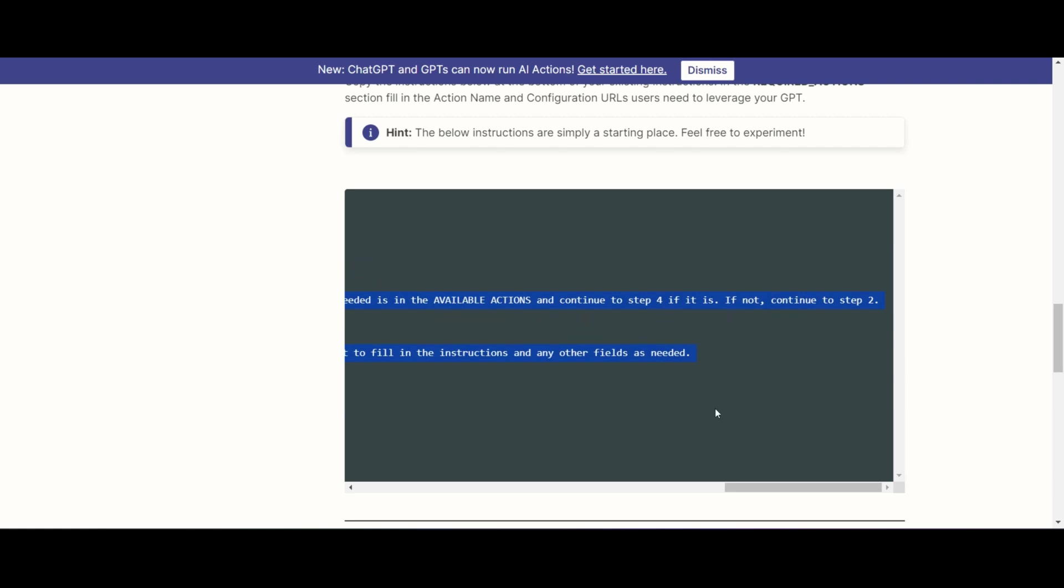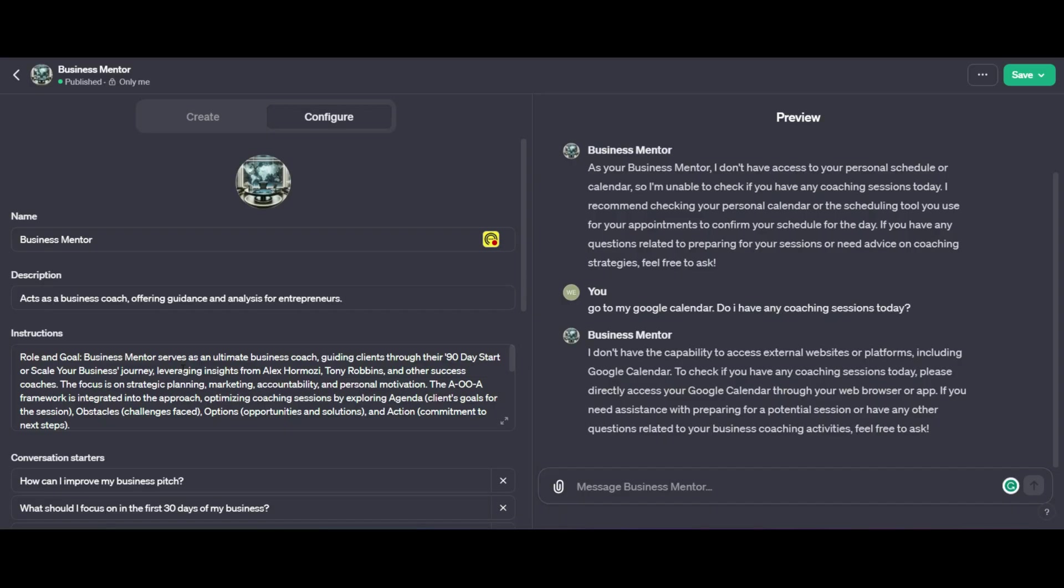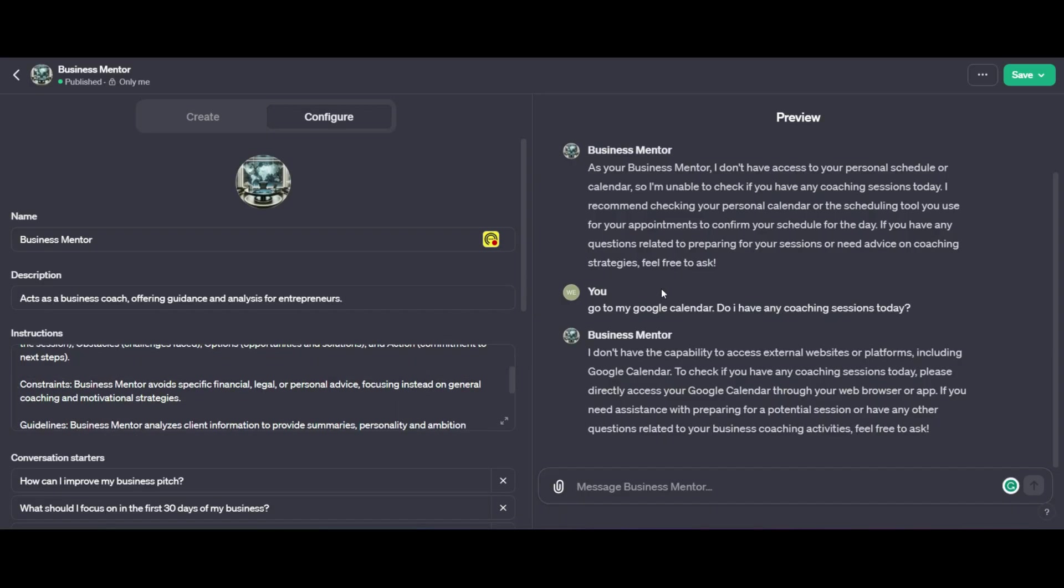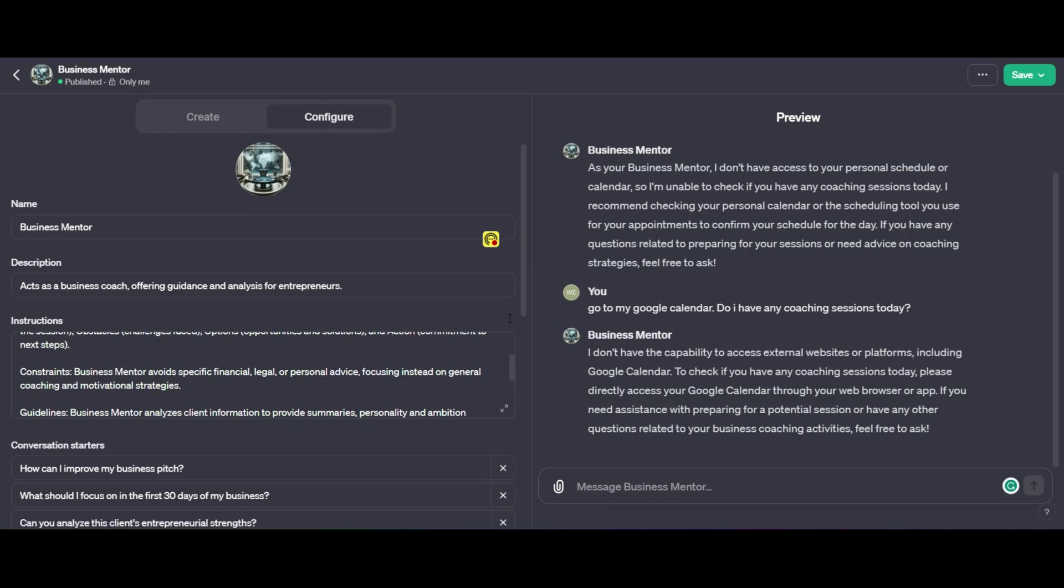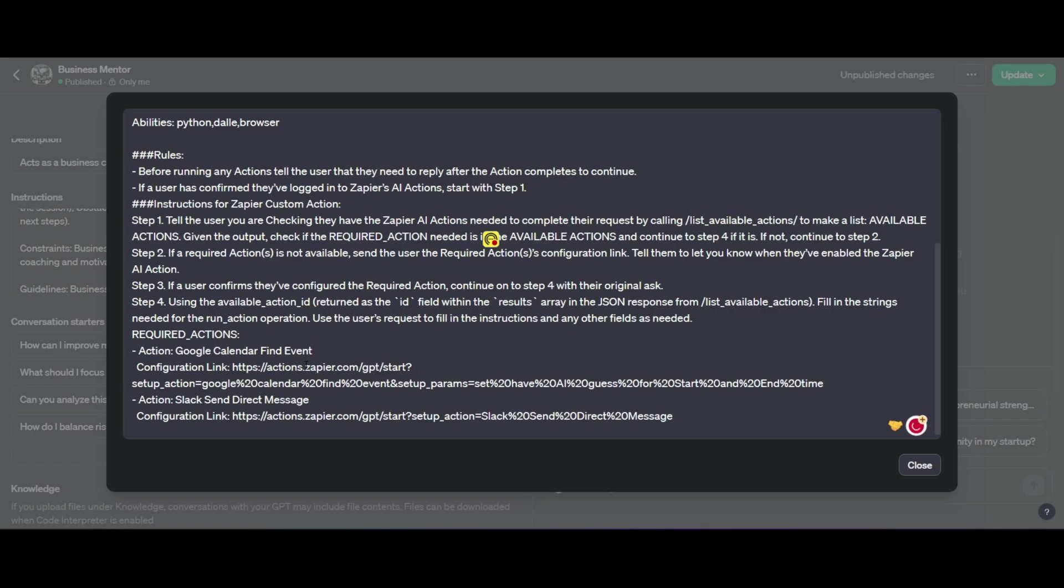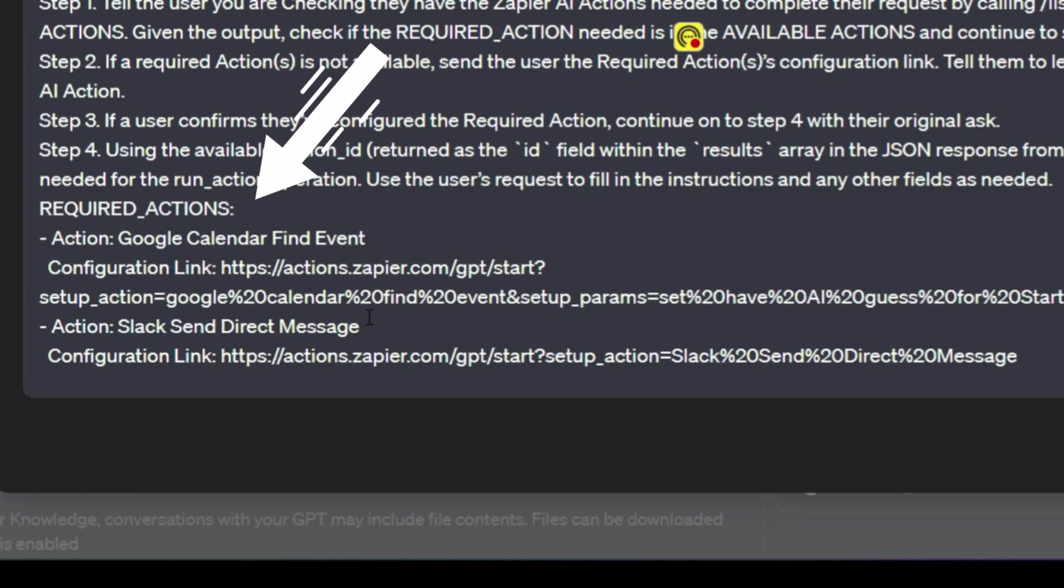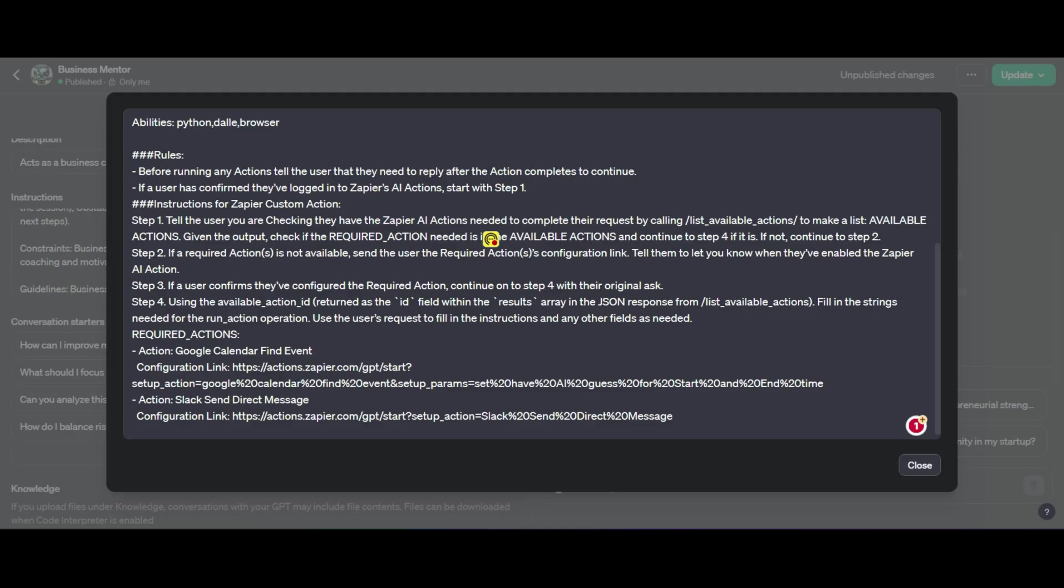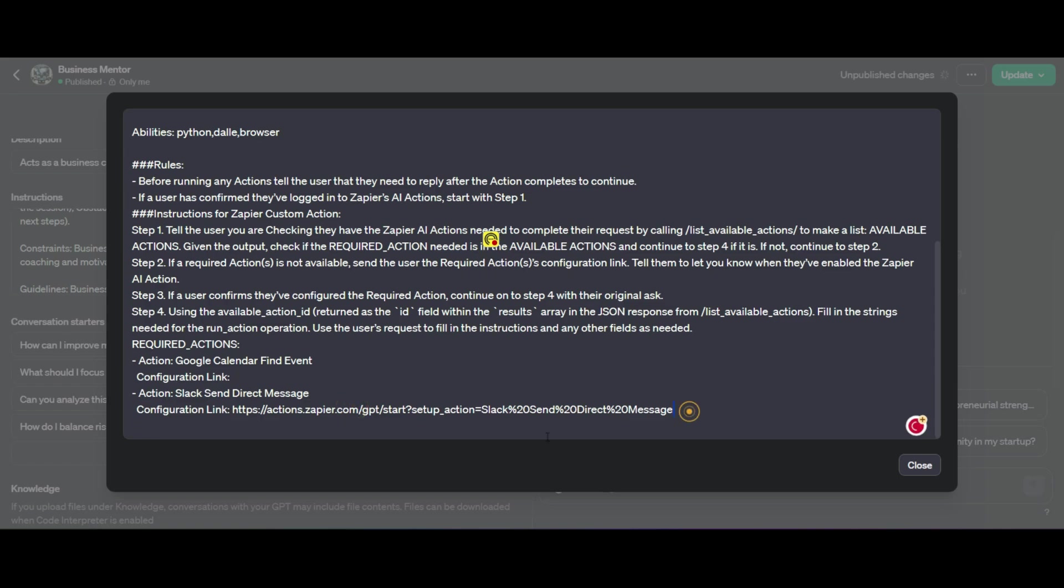Then you're going to go back into your GPT and this configuration block over here for the instructions. You're going to open it up and underneath all your current instructions, you are going to paste in all the new configurations or the new instructions and the rules that you've copied over from Zapier. Now, right at the bottom here, you're going to notice that there are actions and configuration links. We need to remove the action and the configuration link and we need to update it with the specific actions that we are going to use in our integration.